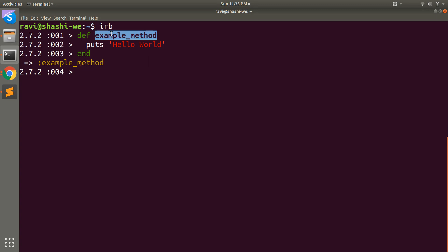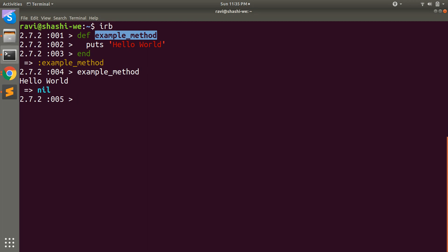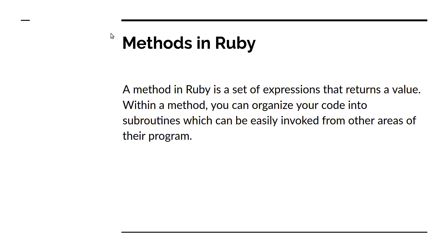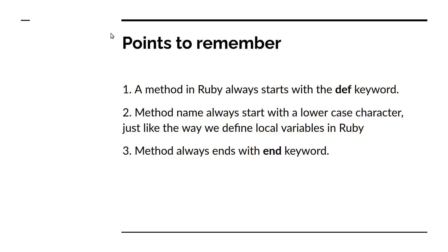Now let's copy this method and paste it into IRB. To run this method I have to call it. You can see that this method has printed 'hello world' on the terminal. So first you need to define a method and then you need to call that method to get the output.